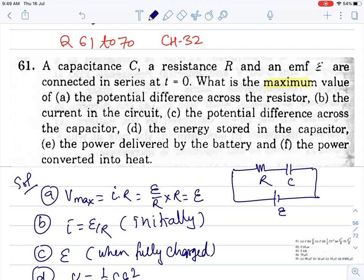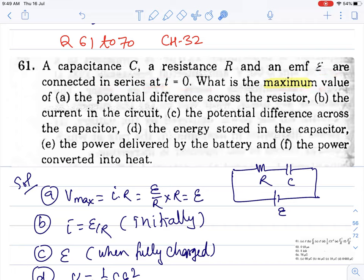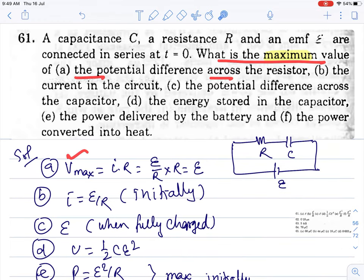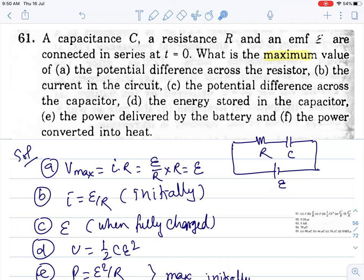Question number 61: capacitor C, resistance R, and EMF E are connected in series. At t = 0, what is the maximum value of potential difference? P_max = i × R = (E/R) × R = E. So maximum value of potential difference across resistance is E initially, and then it becomes zero.